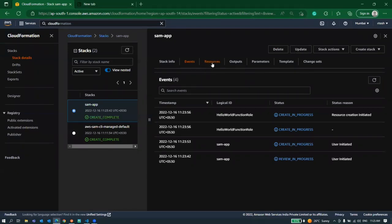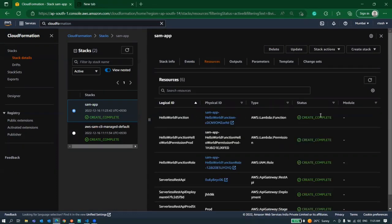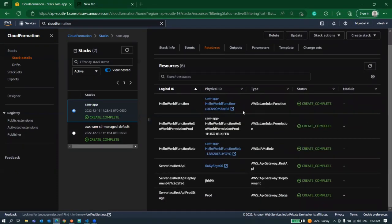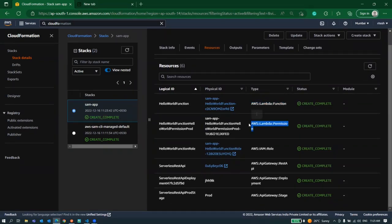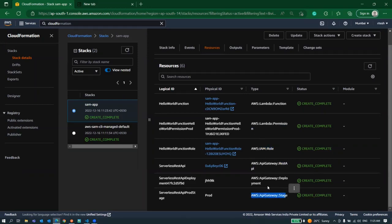If you go to your stack and in your resources you can see what all resources this deployment has created. You can see you have a lambda function, then there is a permission, there is a role, there is one REST API and there are a few things which got created in API Gateway.